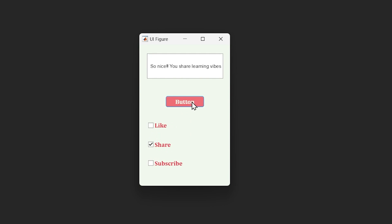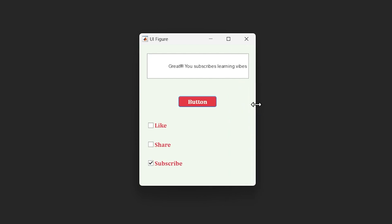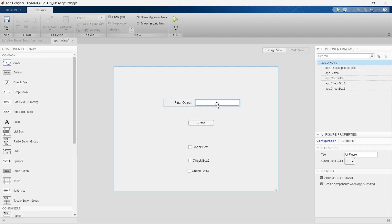When you check 'Share' and press the button, it displays 'So nice, you share Learning Vibes.' And the final condition: when you check 'Subscribe' and press the button, it shows 'Great, you subscribe Learning Vibes.' This is what we want to implement. Now let's build this GUI in MATLAB App Designer.